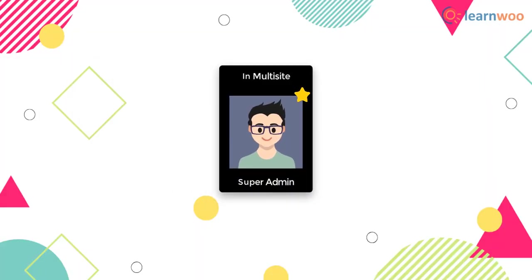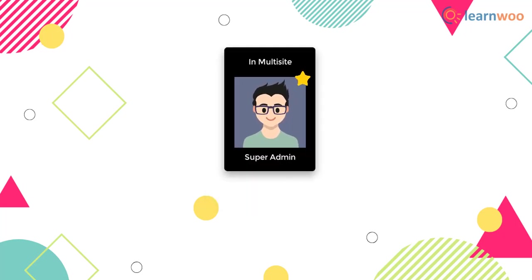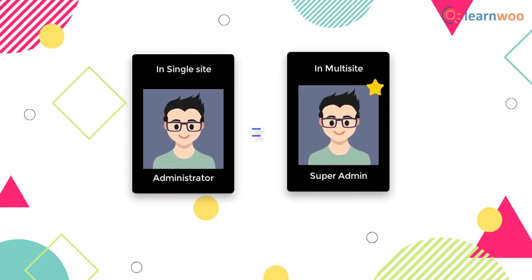In multi-sites, there is a user role known as super admin. This role has all capabilities by default. However, in a single site, the administrator role is equivalent to super admin.